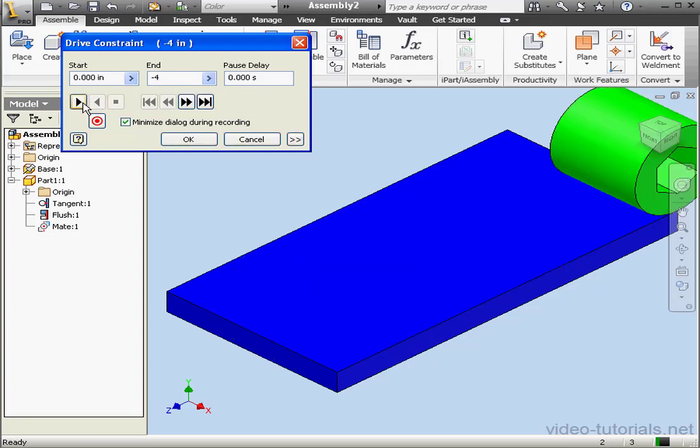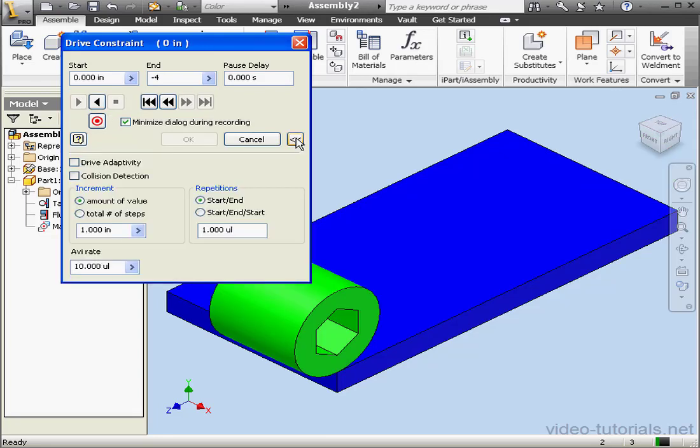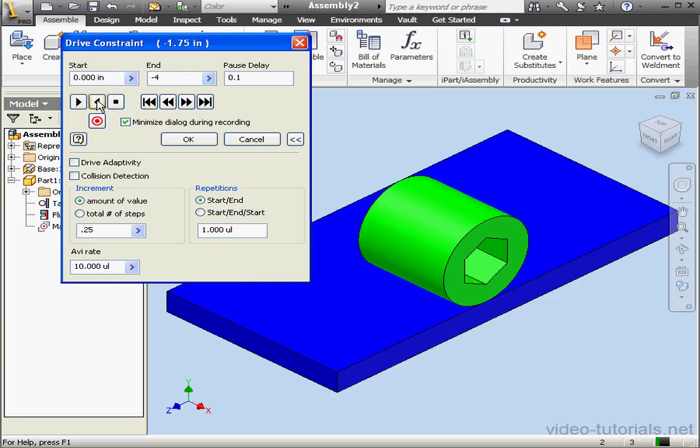Okay, that was quick. Let's slow down our drive a little bit. Let's enter a pause delay of 0.1 seconds. And for the increment, let's say 0.25. Let's click Play to test it again.